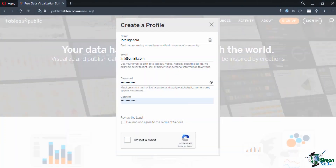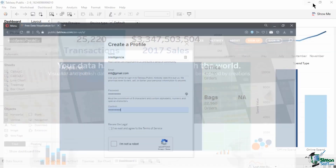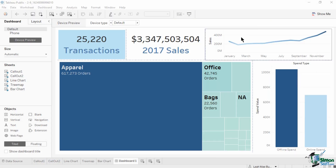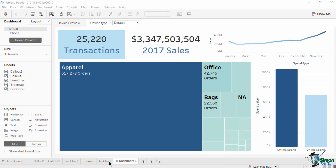To publish a workbook in Tableau Public, the first step is to register and create a free account on public.tableau.com. Next, open your completed workbook. If you are publishing a dashboard, it is best to hide the rest of the individual sheet views to avoid redundancy.